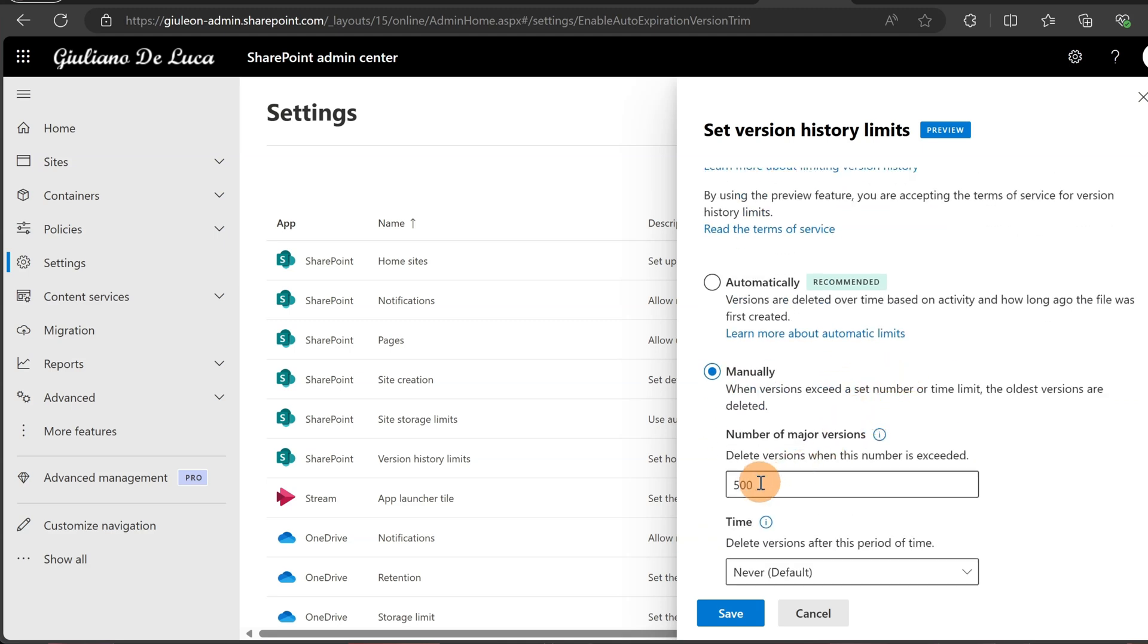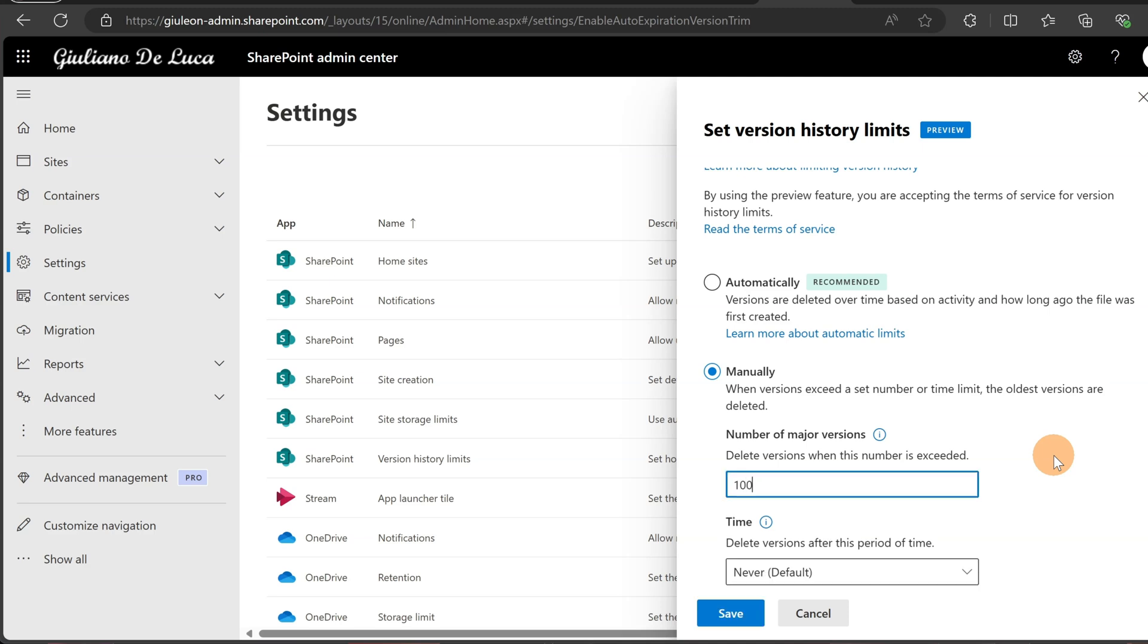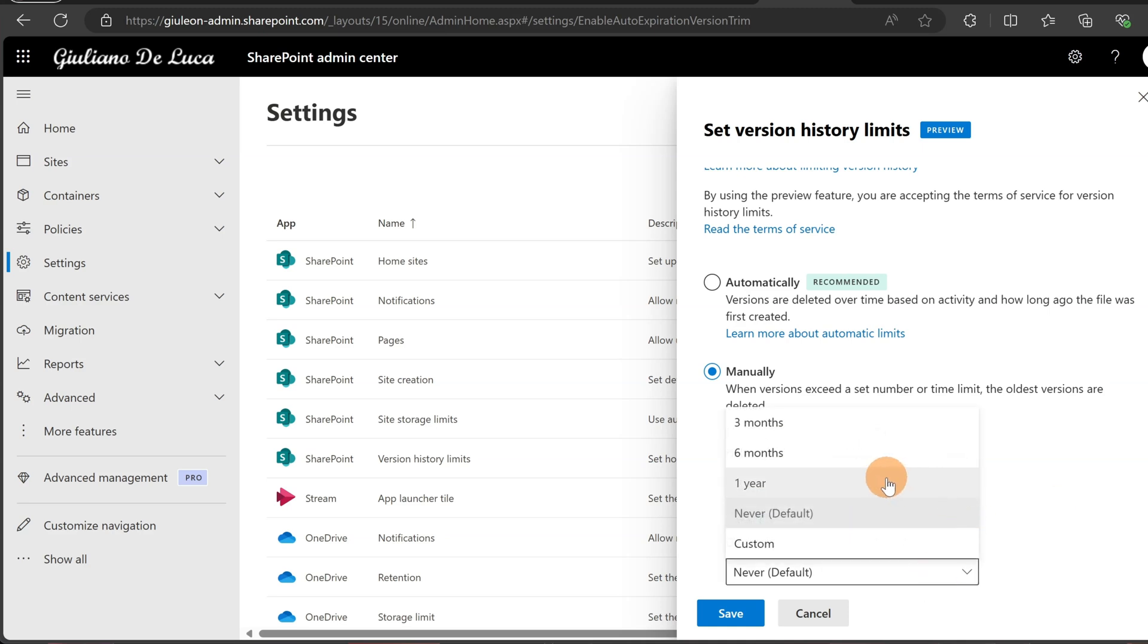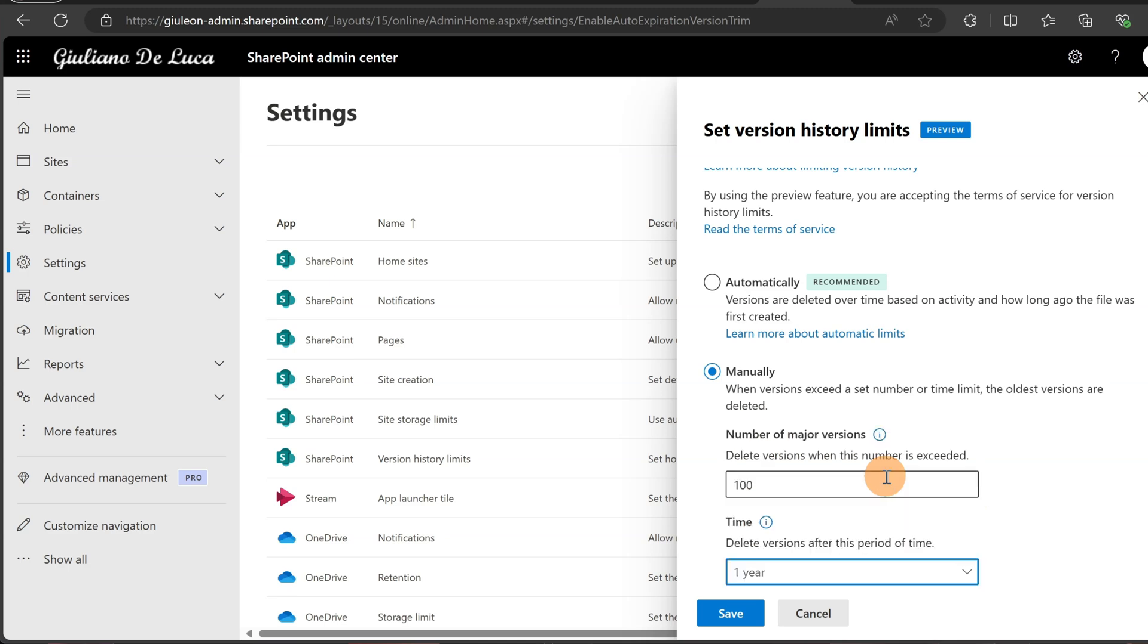This means that you are able to set the total number, the maximum number that you can support for a document library—it could be 100, for example—and you can combine this with time. It means that you can delete all the older versions of one year on the document library for your file. Using this combination, you are already able to reduce and save space on your tenant-wide SharePoint storage.